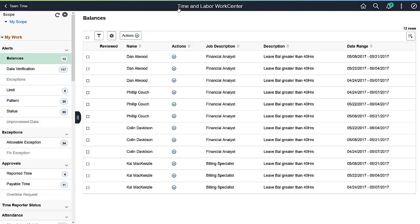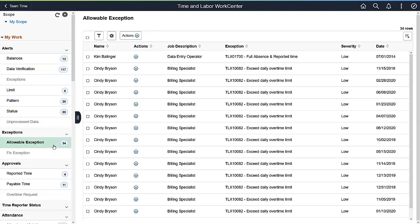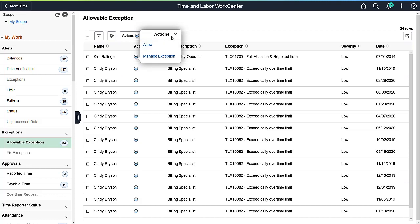You can view the exceptions generated by the time administration process in the WorkCenter. The actions permit you to allow or manage the exception.